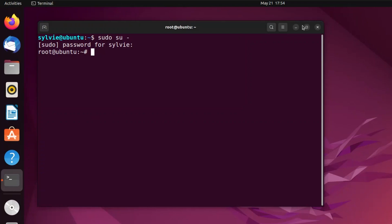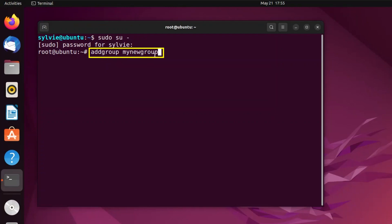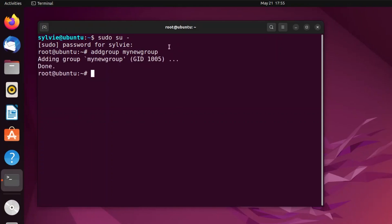Now, I'm going to create a new group. This addgroup command creates or manages a new group, and this is the name of the new group. I'm tapping on the enter button to continue. As you can see, the new group is added, and here is a GID assigned by default.